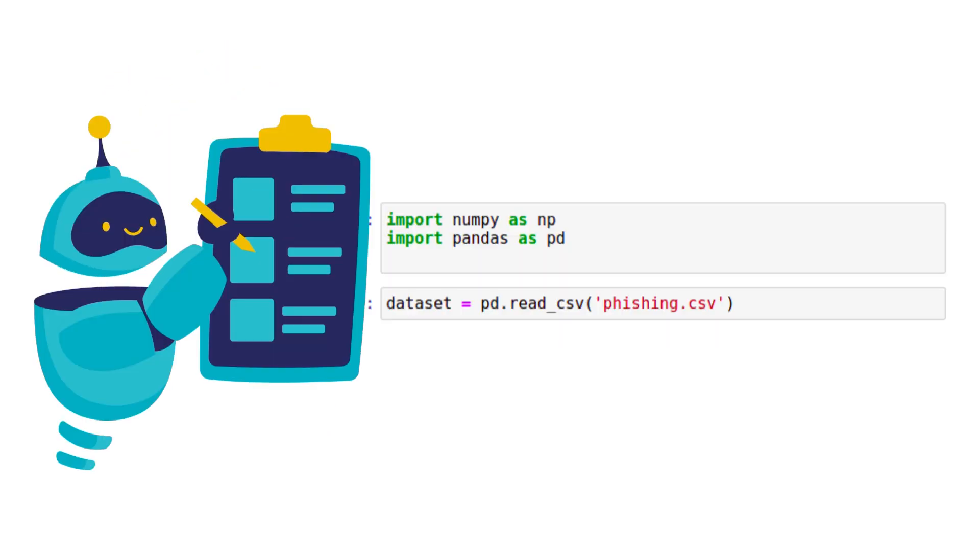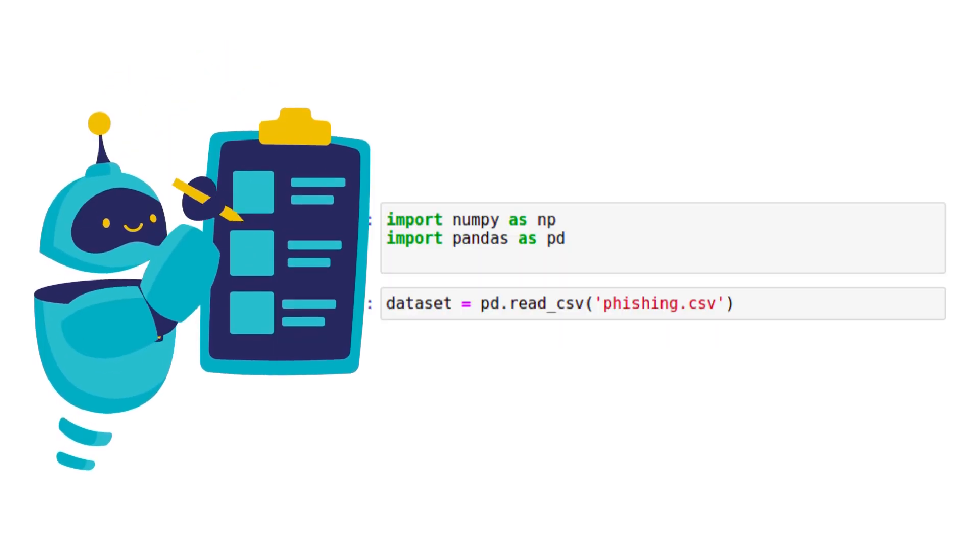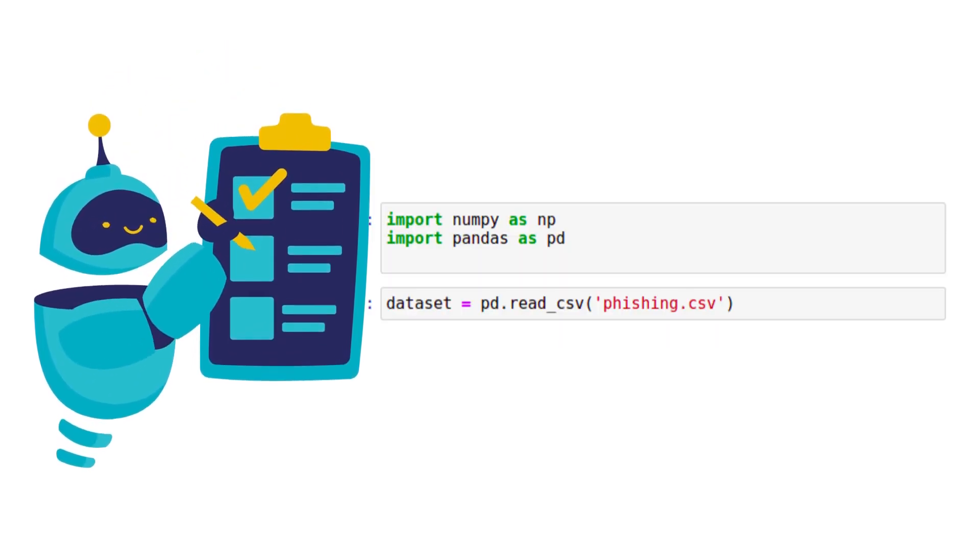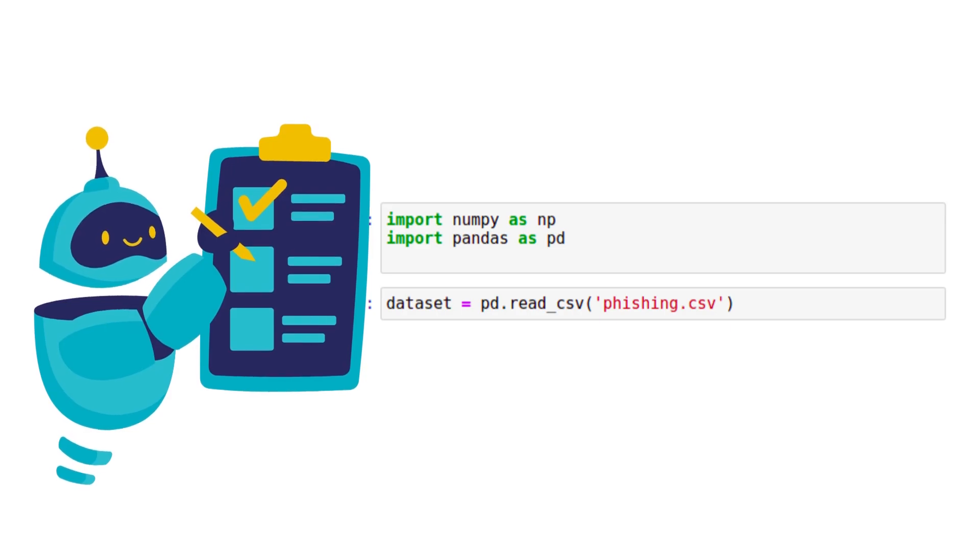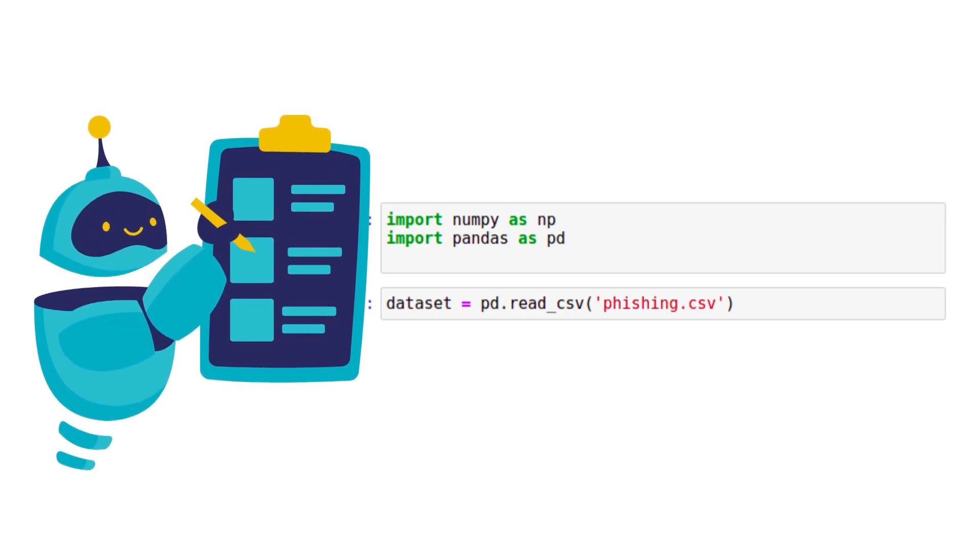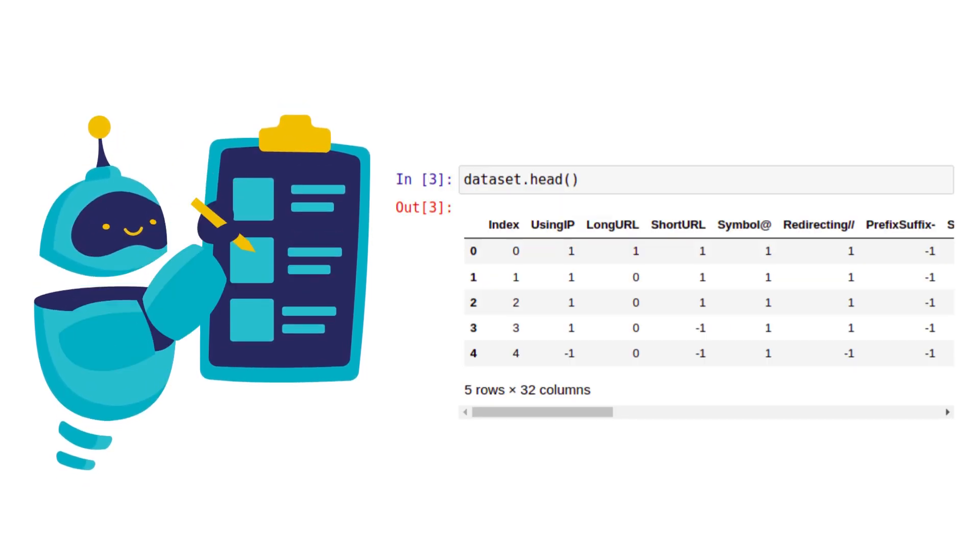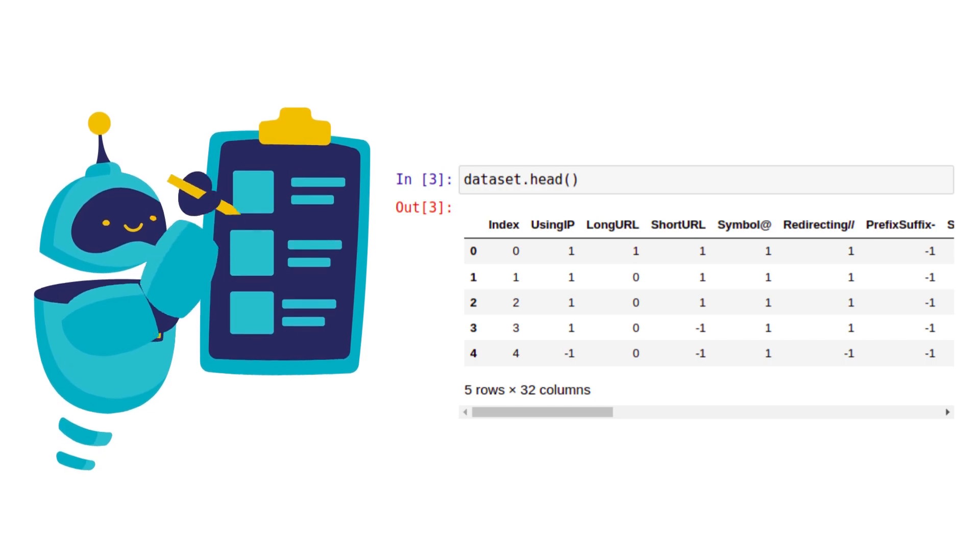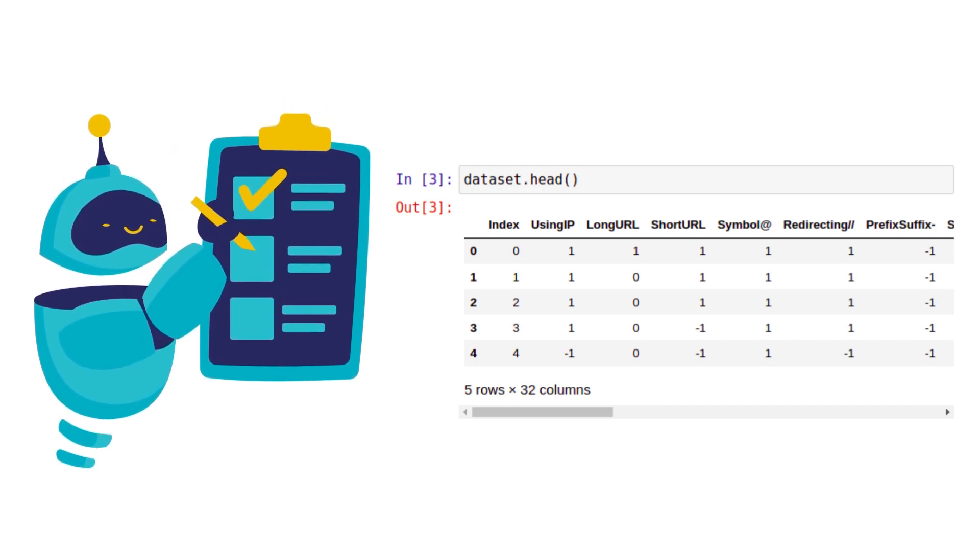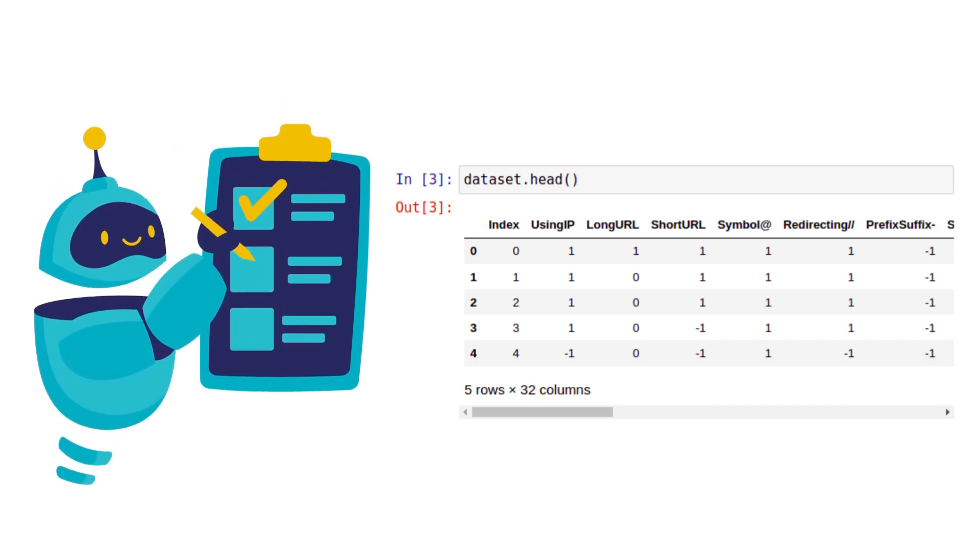We will import the dataset. We will print the top values of the dataset by taking its head row.